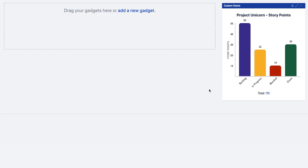You've got your custom chart in a few seconds showing you all the story points for different statuses in the project unicorn. And you can do that by sprint and break it down further if you wanted to.